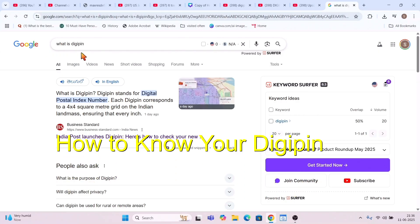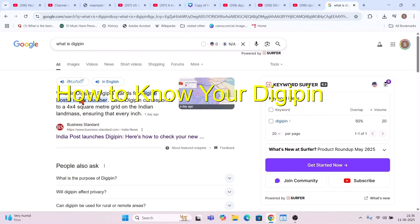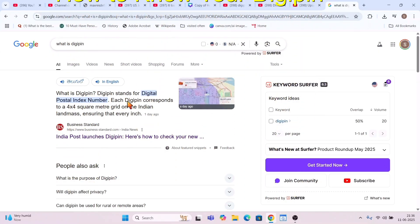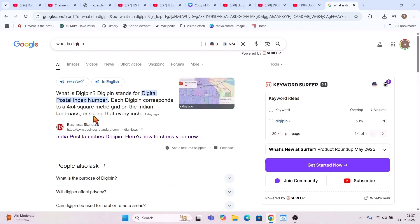When I put the same question in Google, you can see what is DIGIPIN. DIGIPIN stands for Digital Postal Index Number. Each DIGIPIN corresponds to a 4x4 square meter grid — it's like a coordinate that you see in Google, but it is a unique pin number corresponding to a 4x4 square meter on the Indian landmass.